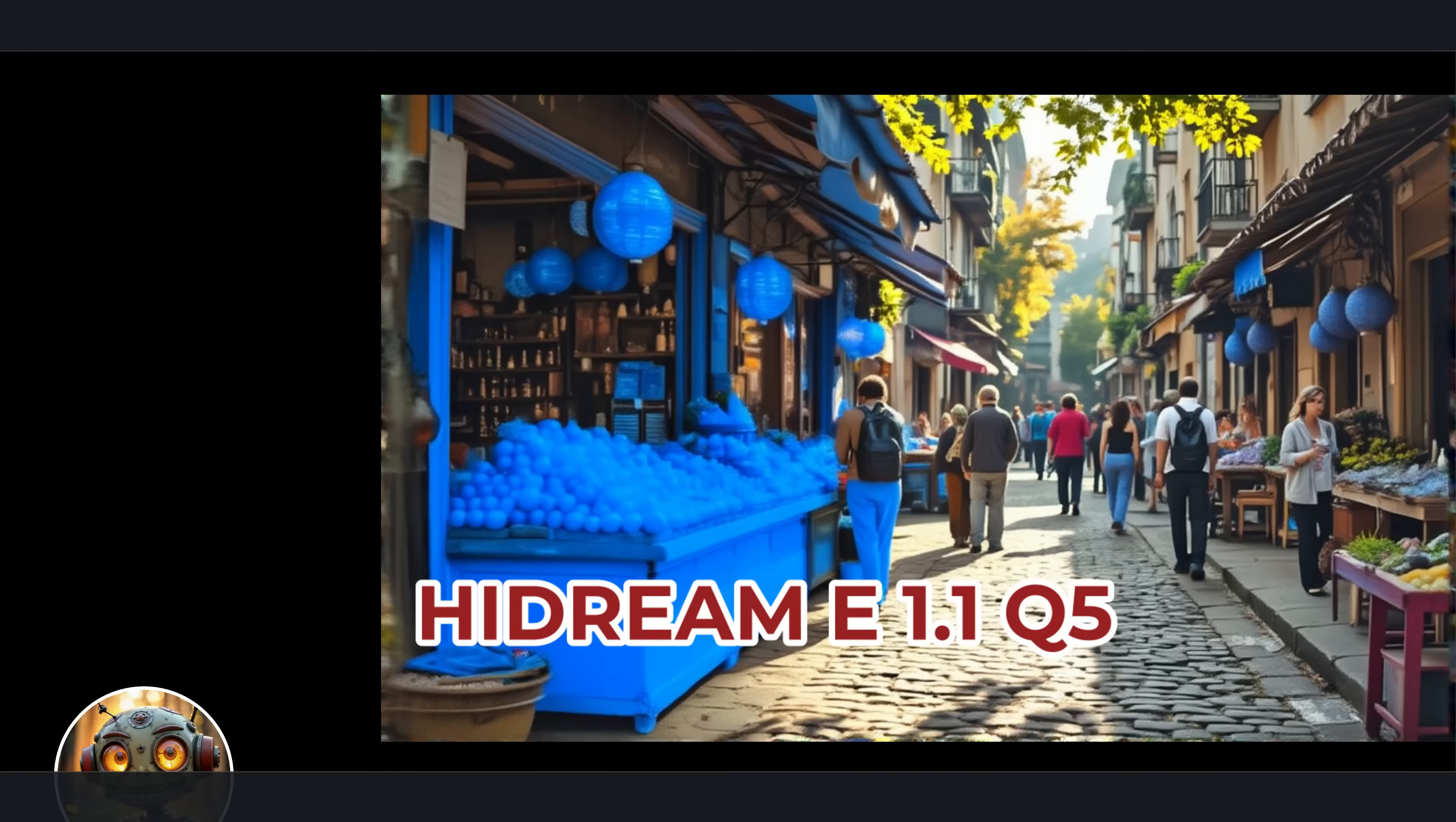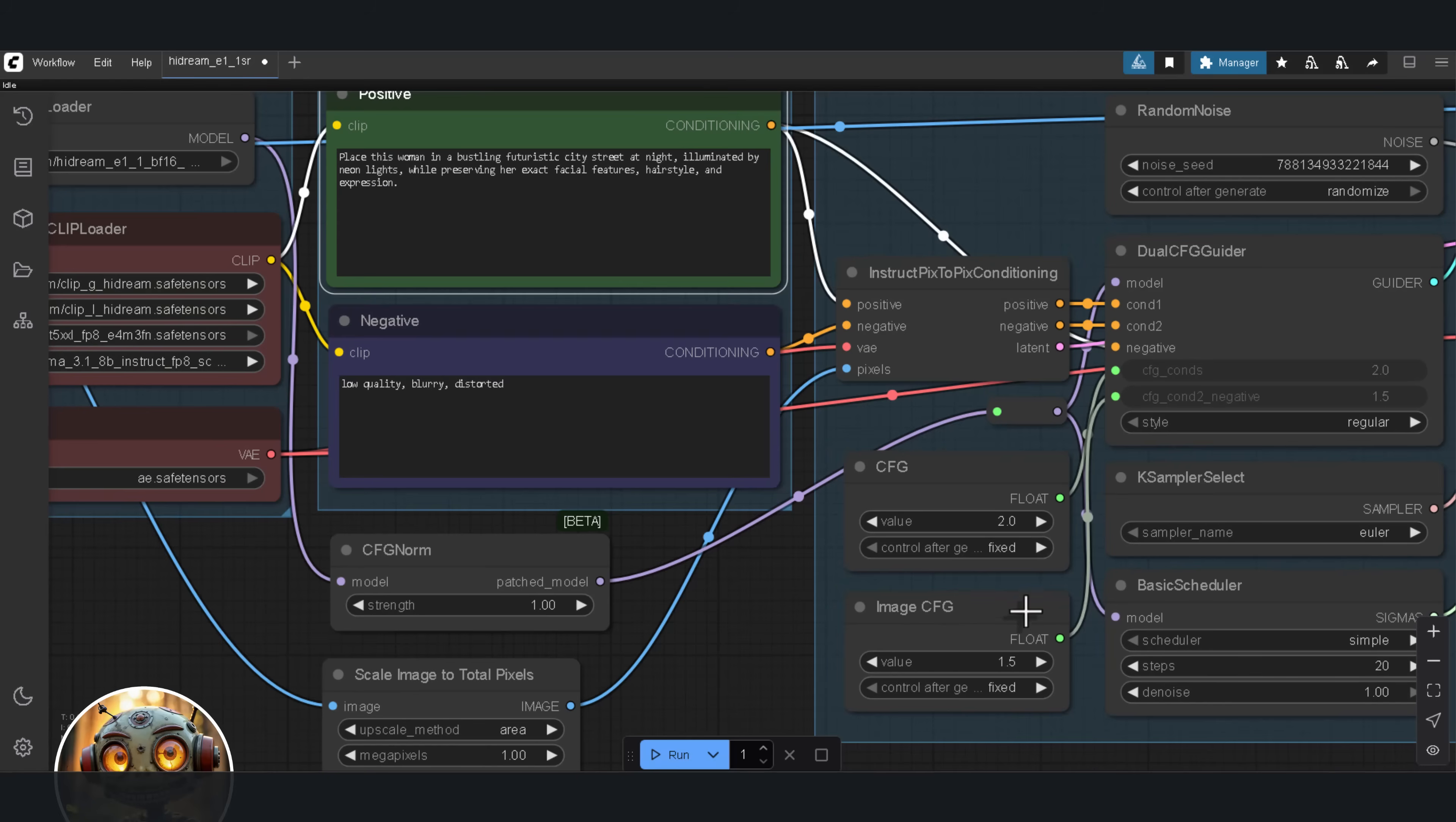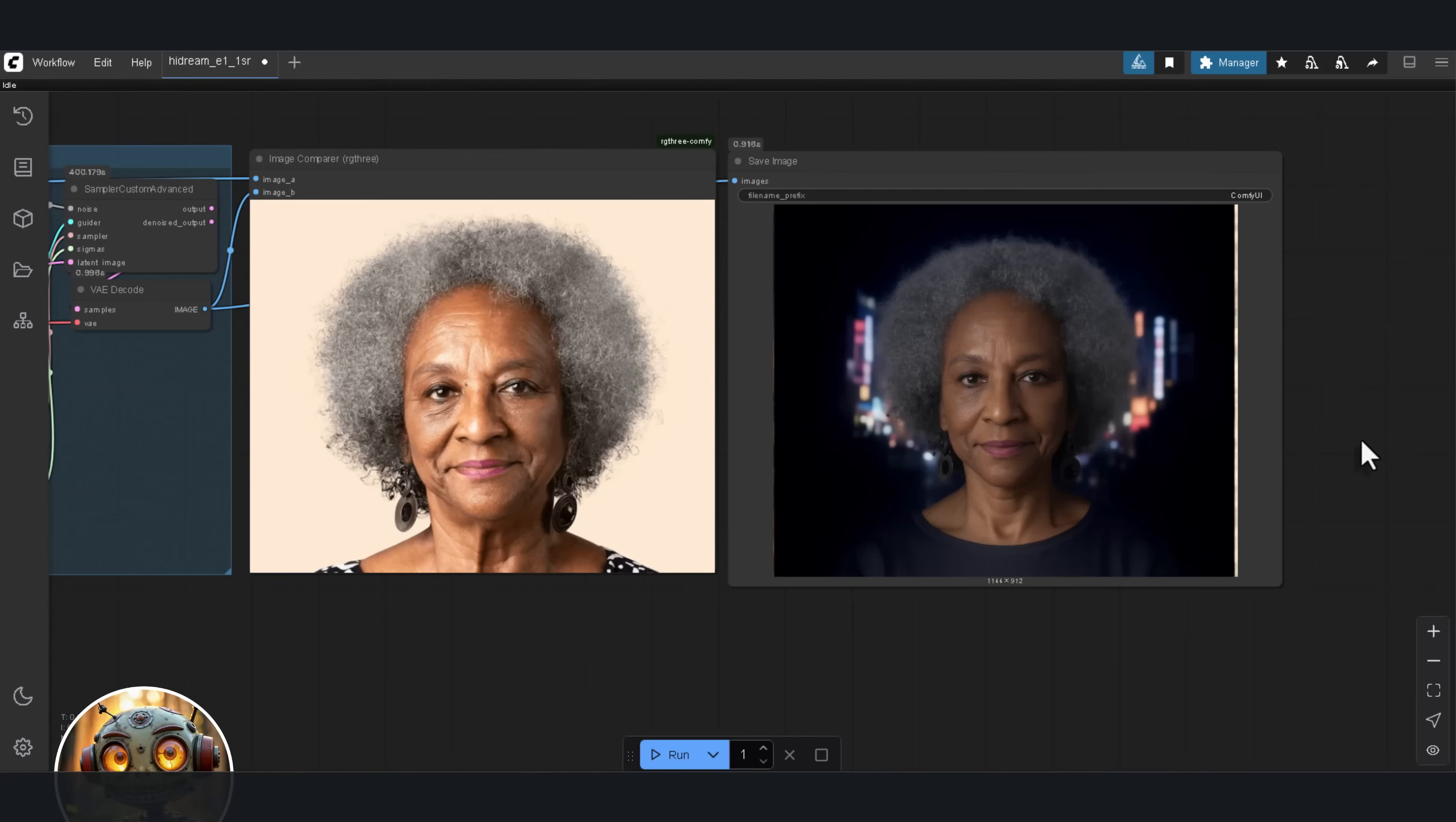Next, let's look at character consistency. The goal here is to see if the model can keep a character's identity consistent, even when you completely change the environment. I used this photorealistic portrait of an older woman. The prompt is, place this woman in a bustling futuristic city street at night, illuminated by neon lights, while preserving her exact facial features, hairstyle and expression. The woman looked okay. Her face was still there. But the environment? Definitely not a futuristic city street. More like a tunnel. So I lowered the CFG to 2.5, hoping it would give me a more creative take on the background. But instead, it made the woman younger. And the background wasn't much better.